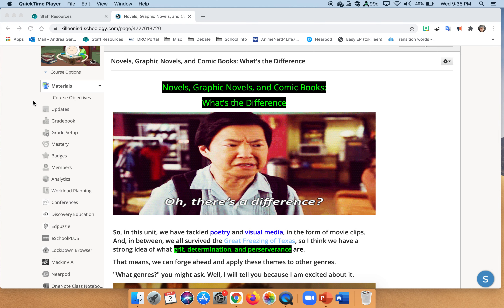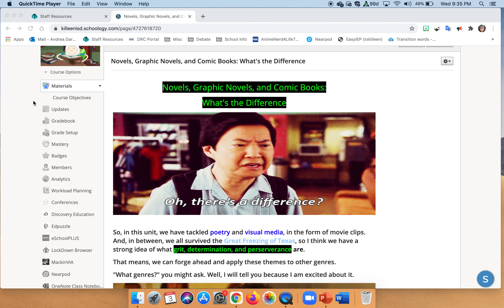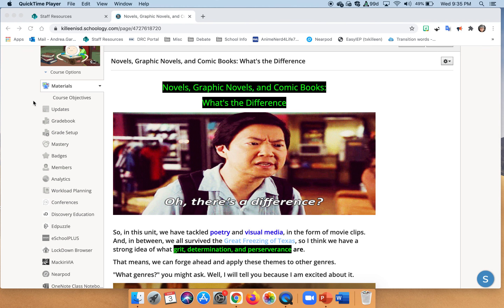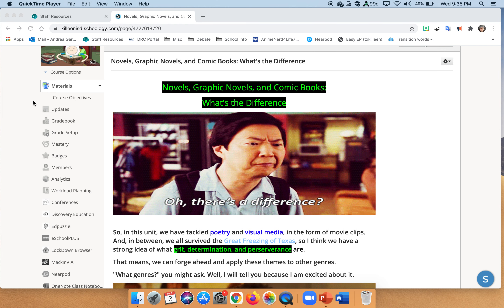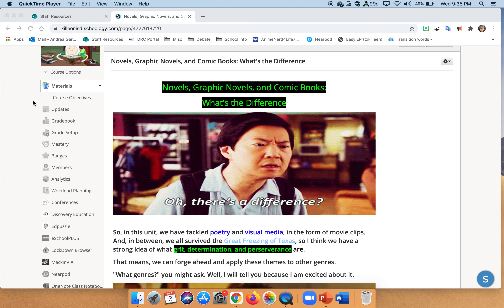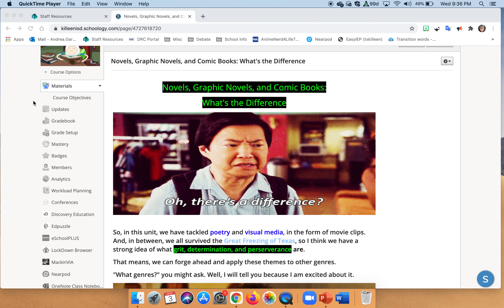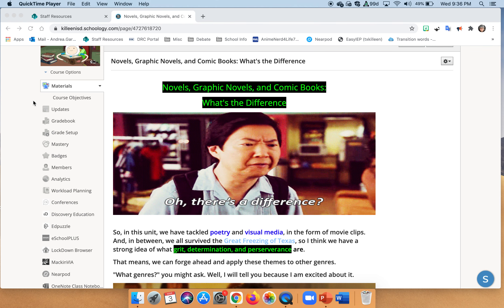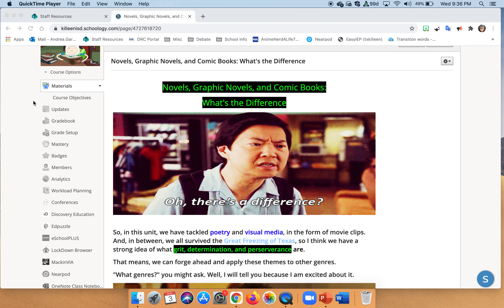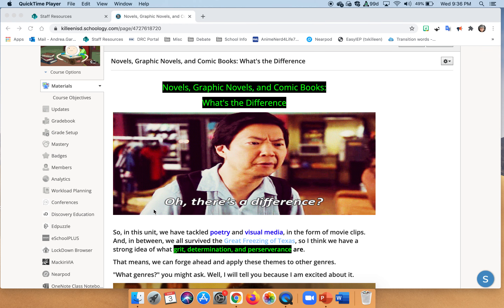Hey everyone, it's Ms. Garcia. I promised I would go back and create a video for Monday's lesson. On Monday, I introduced the differences between novels, graphic novels, and comic books, because there is a very big difference between them.